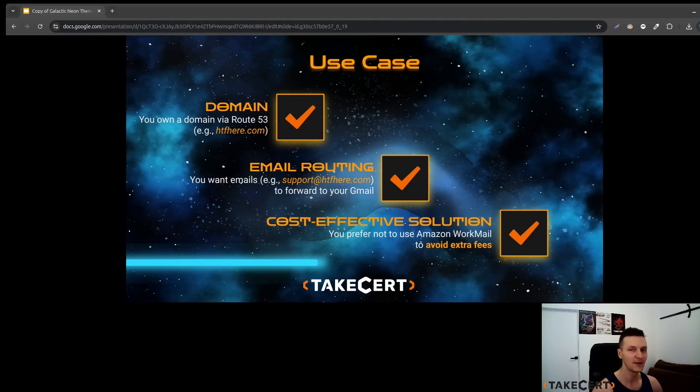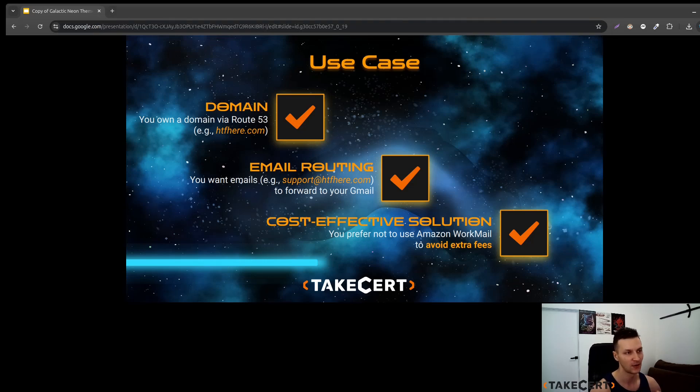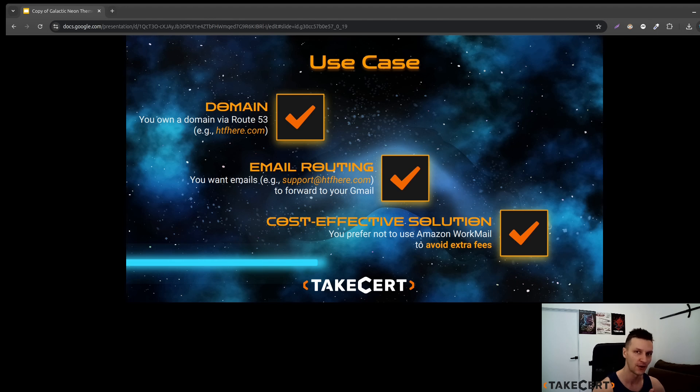Hello and welcome to the Take Cert YouTube channel. So the situation we would like to solve today.